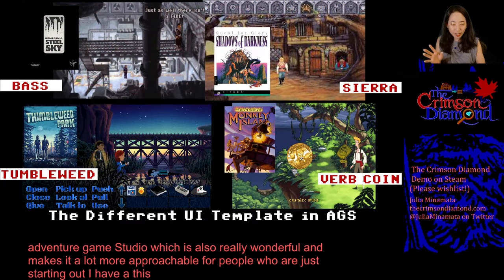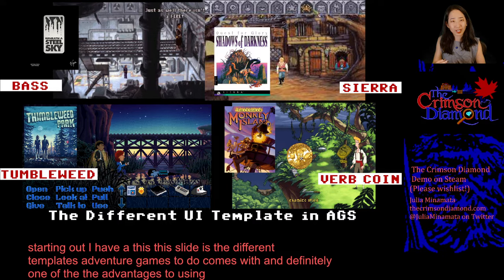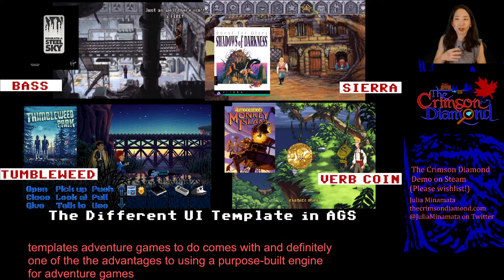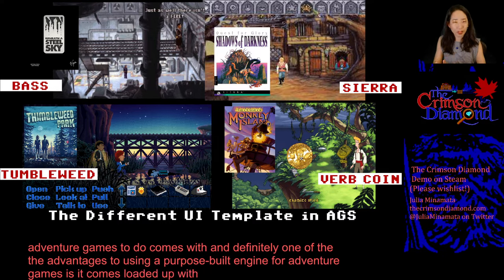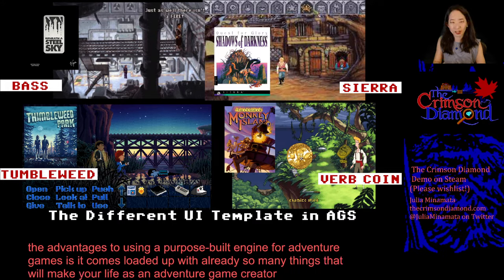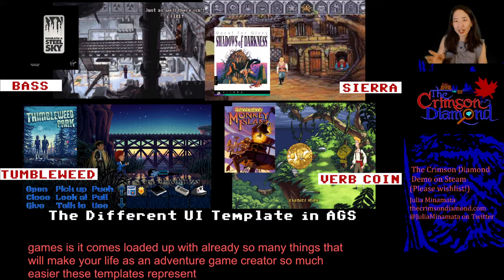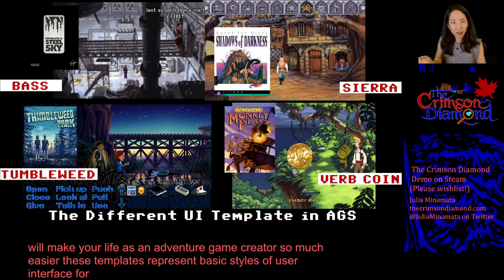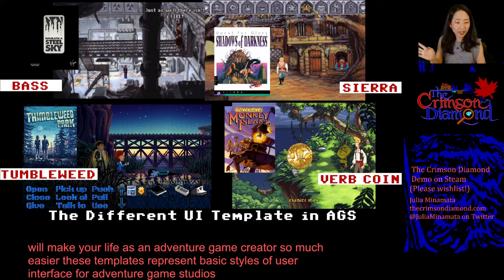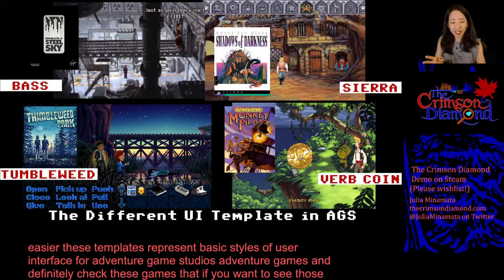This slide shows the different templates that Adventure Game Studio comes with. One of the advantages to using a purpose-built engine for adventure games is it comes loaded up with so many things that will make your life as an adventure game creator so much easier. These templates represent basic styles of user interface for adventure games — definitely check these games out if you want to see those interfaces in action.